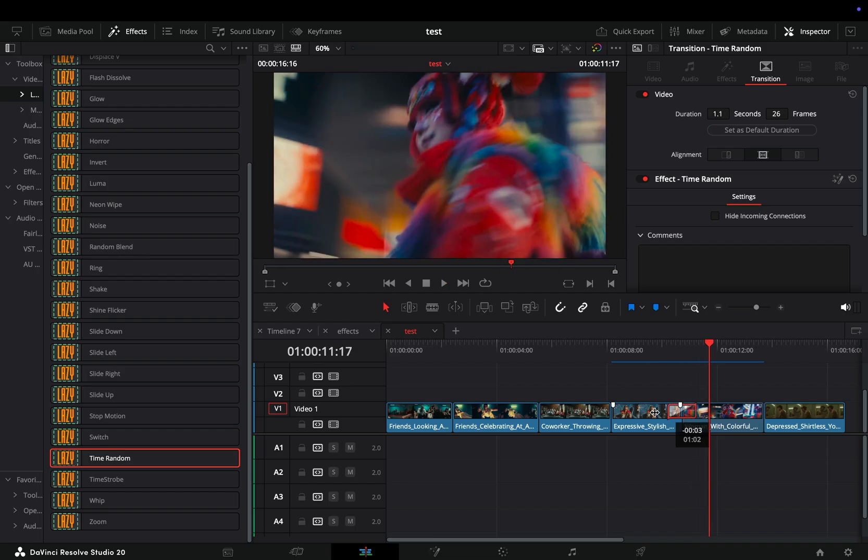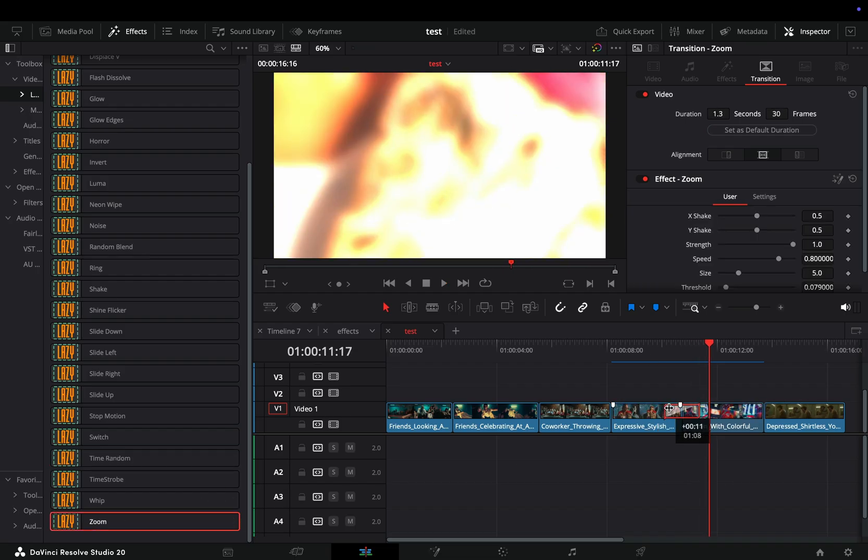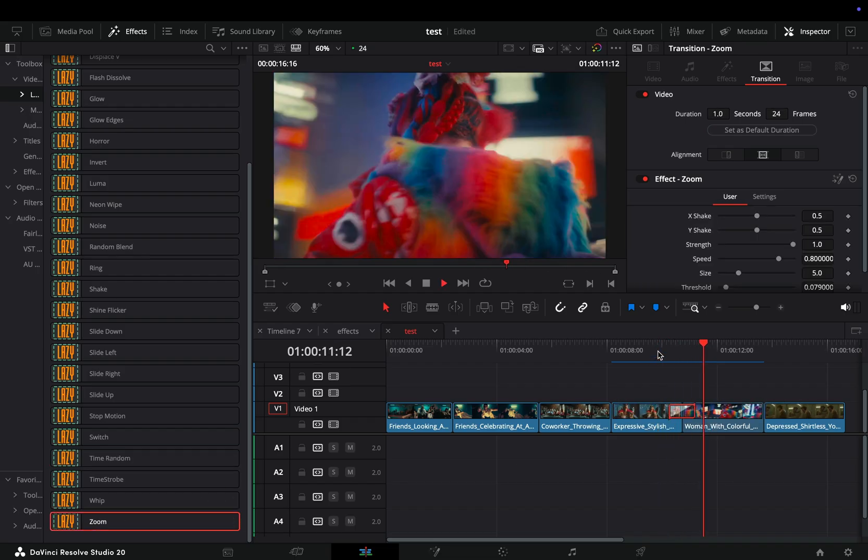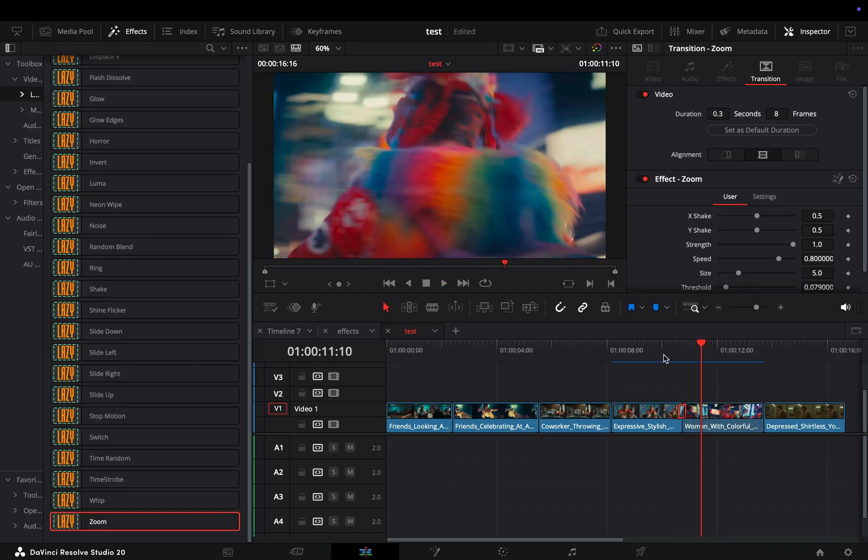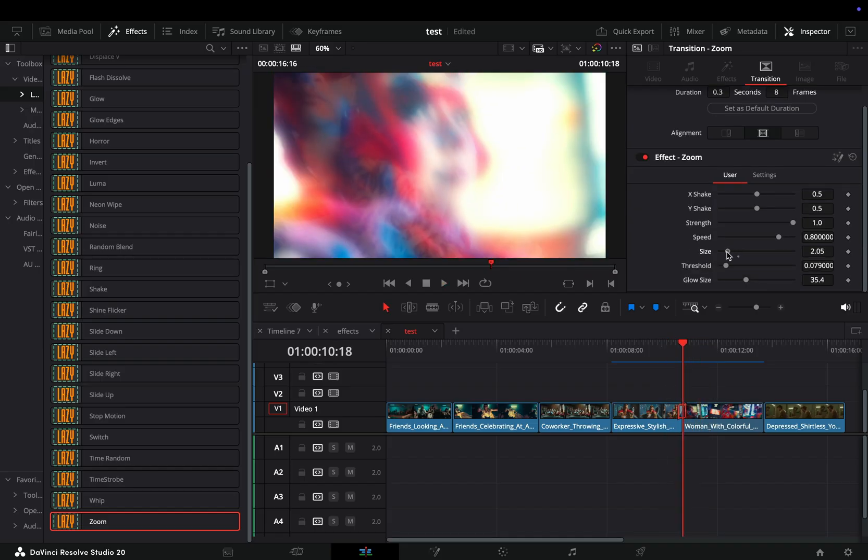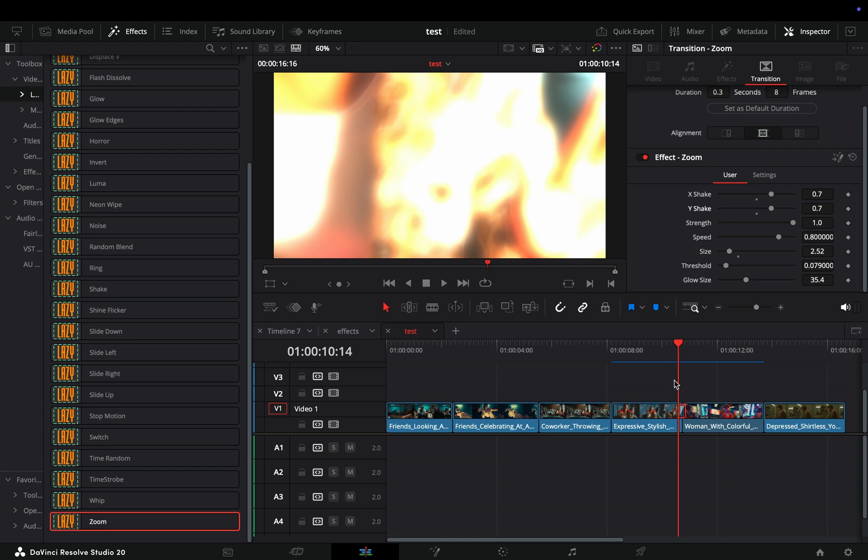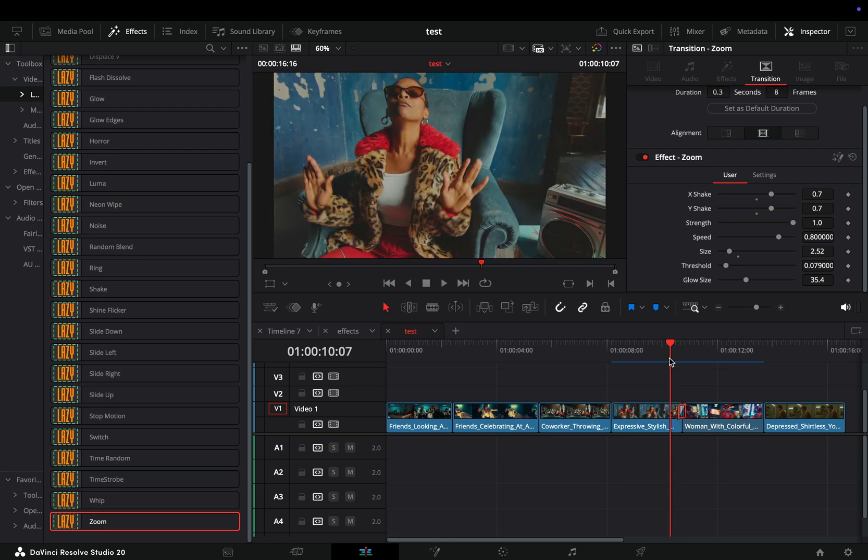The zoom transition is not the typical boring zoom. This one is better to use as a short transition. Adjust the zoom size, the shake sliders, and play around with the threshold and glow size sliders to find out what works best for you.